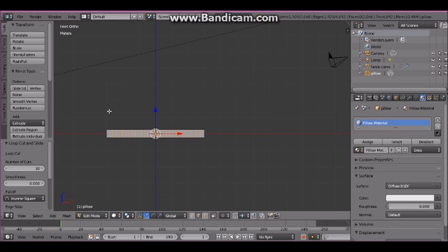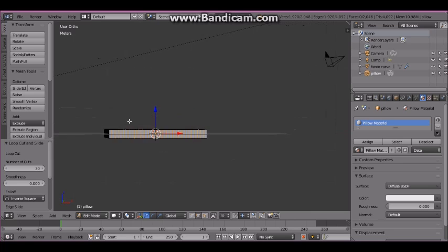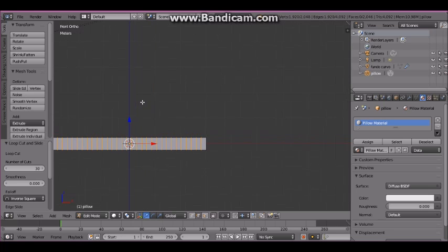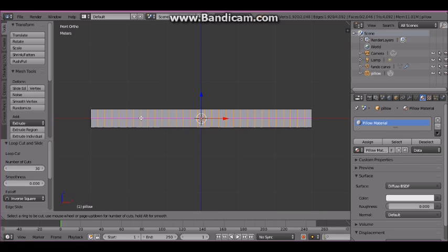Press 1 to see the front ortho view. Zoom in and pan to center the pillow. Put the mouse pointer over the pillow, then press Ctrl+R and roll the mouse wheel until you get four subdivisions.